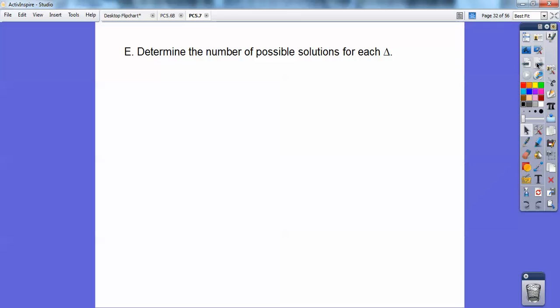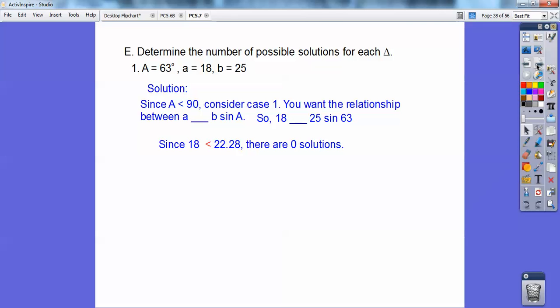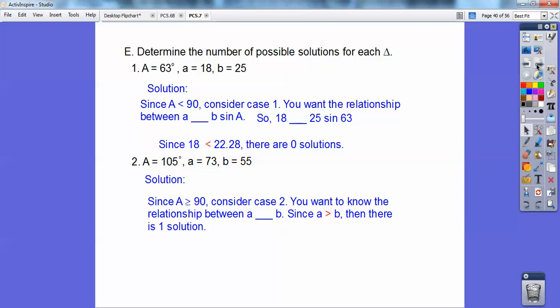So we're going to use those rules to determine the number of solutions. Here we have 63°, which is less than 90°, so we consider case one. I want to see the relationship between a and b times sine of 63°. Since 18 is less than 22.28, there is no solution. For the next one, the angle is greater than 90°, so we consider case two. Since a is greater than b, there is exactly one solution.